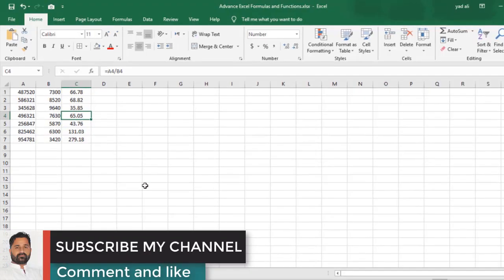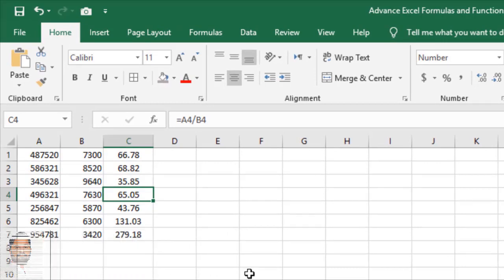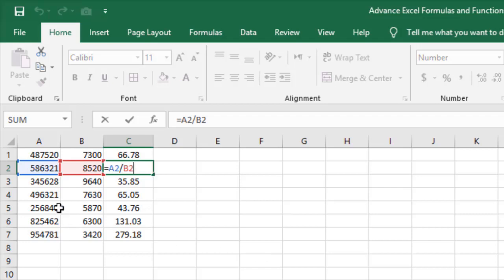When you select a cell with a formula and press F2, it will display the cell ranges used in that formula. For example, you can see the formula A2 divided by B2, and pressing F2 highlights the referenced cell ranges so you can review or change them.